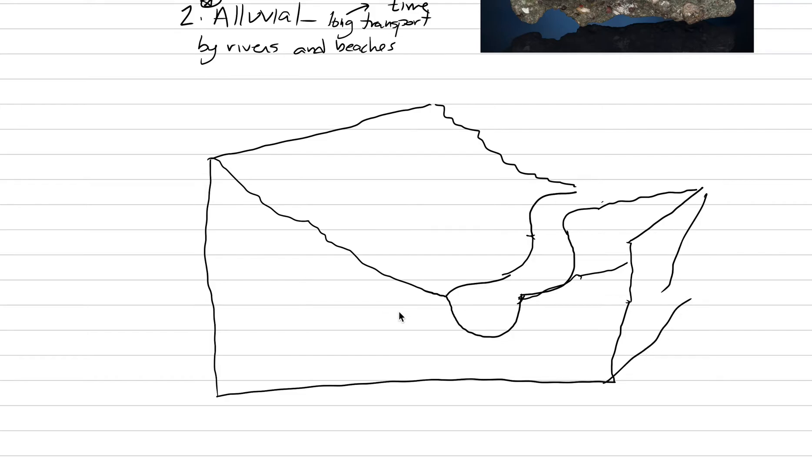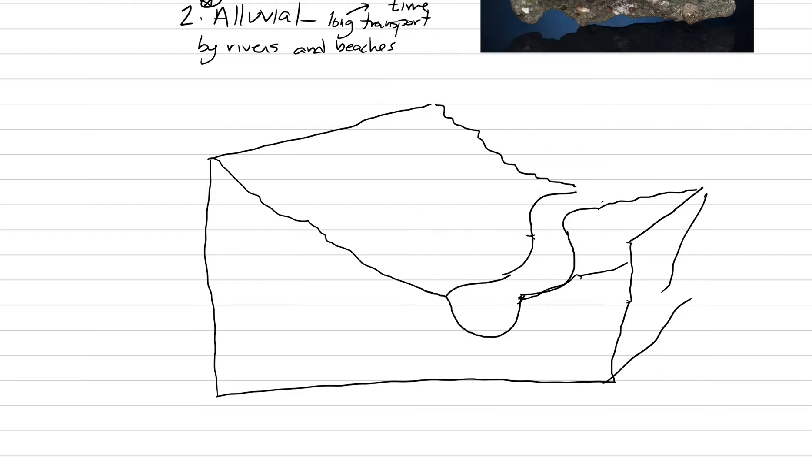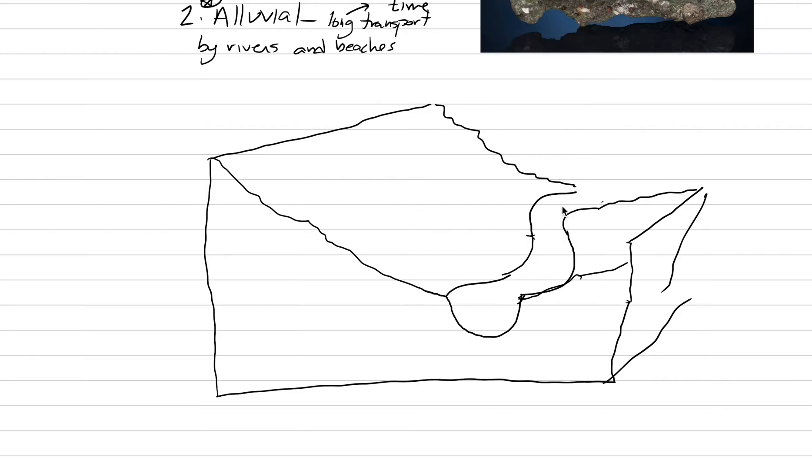You've maybe drawn it slightly better than me. And what we have in an alluvial system, here's the direction water's traveling in our river. And we need to get our gemstones in that river. We're going to do that by having them move down the side of the slope.